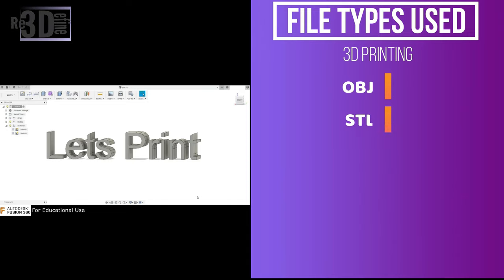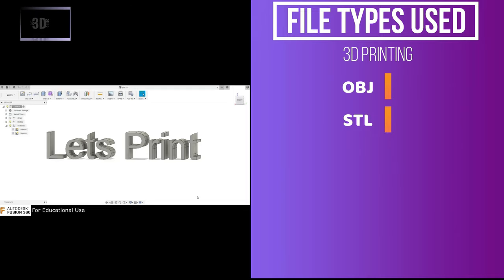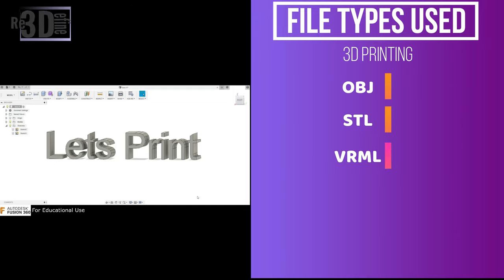Next is STL. It is a standard file format that interfaces between CAD software and 3D printer. Most CAD softwares can export to an STL file. Next, VRML or WRL. These file types are commonly used when a 3D model has a color and you want to transfer that color to the print.